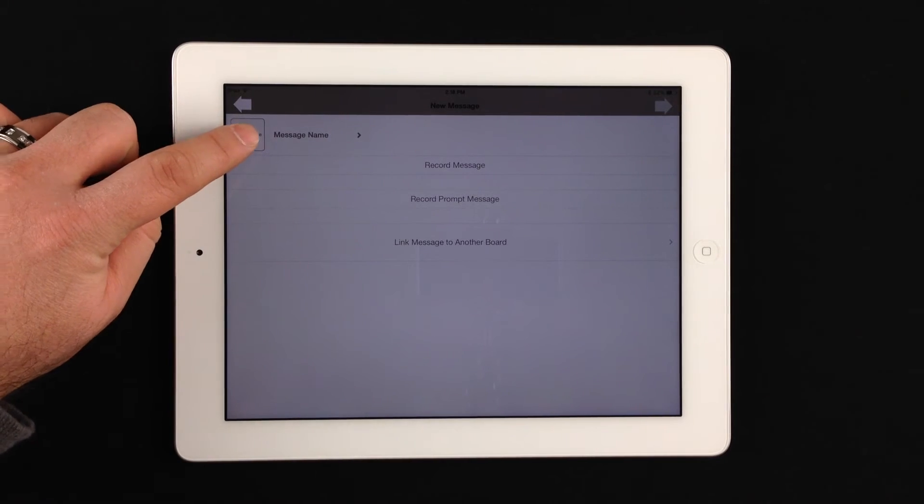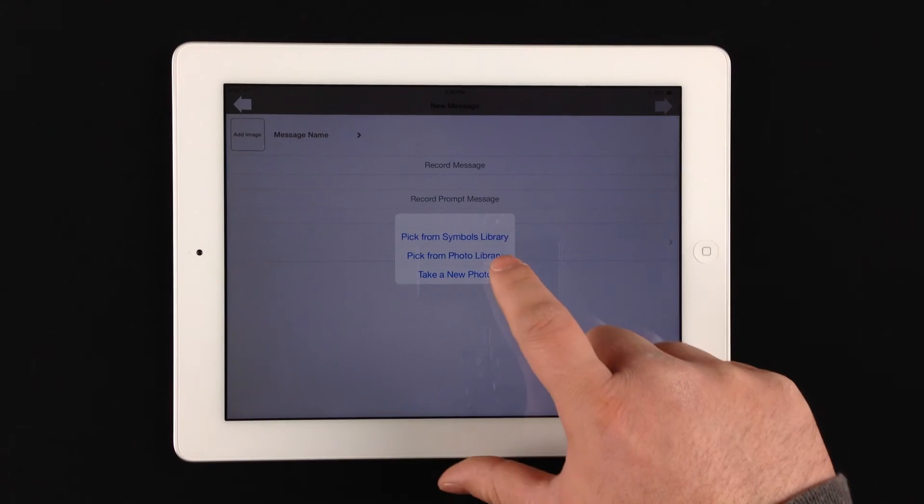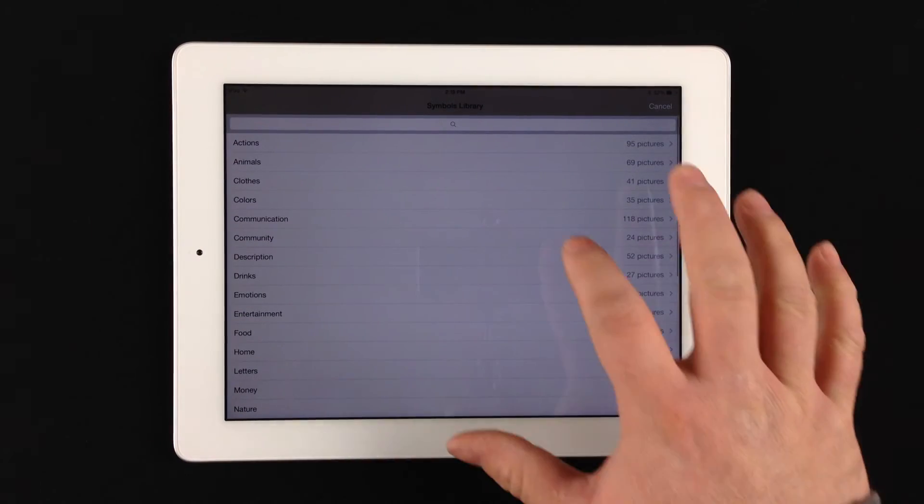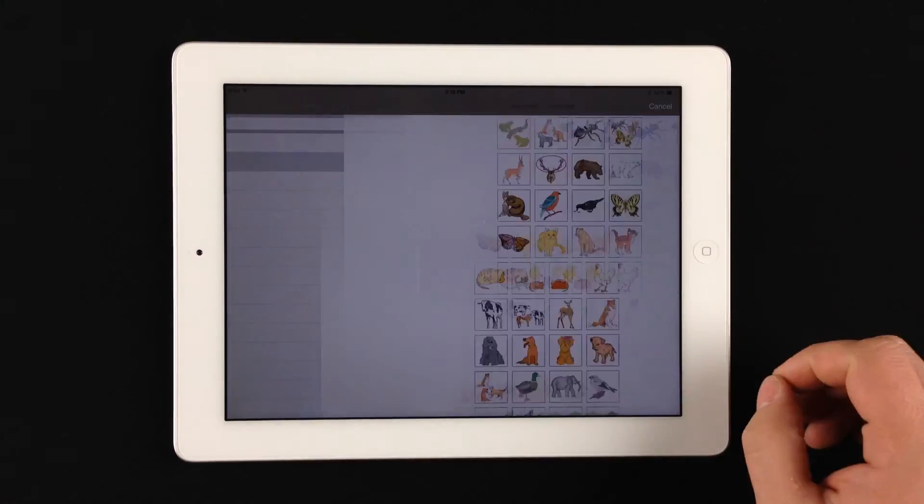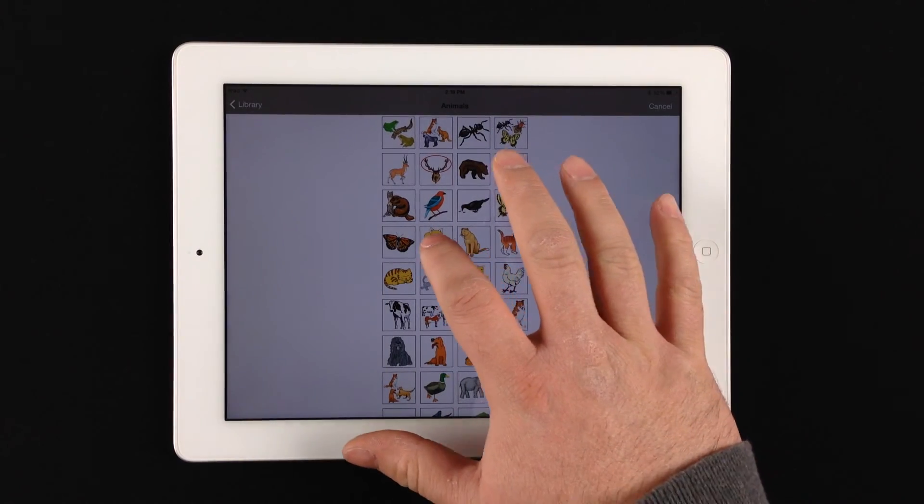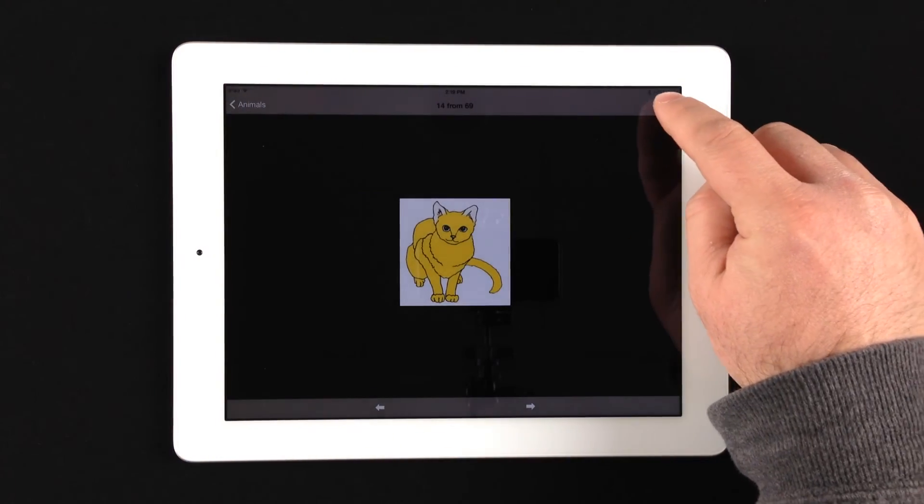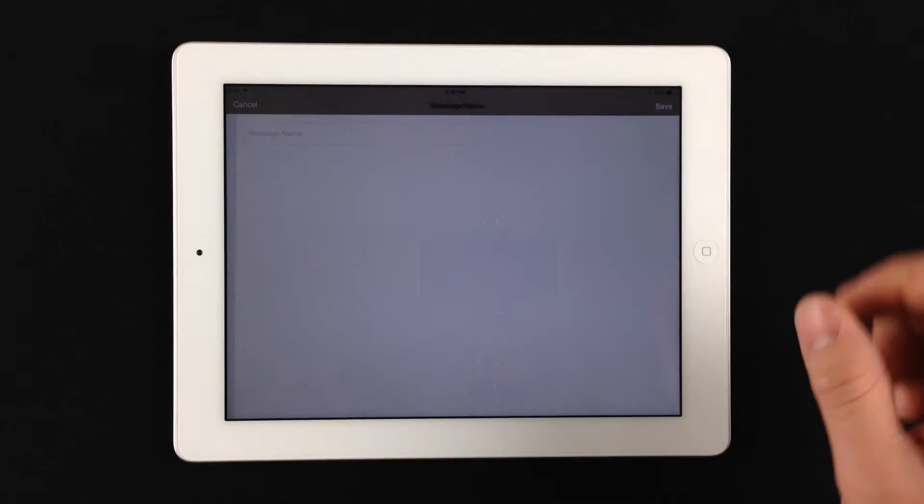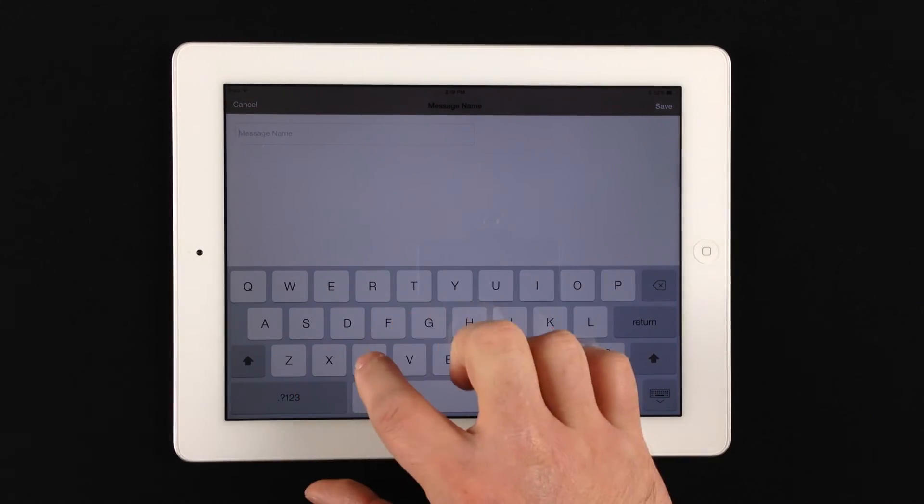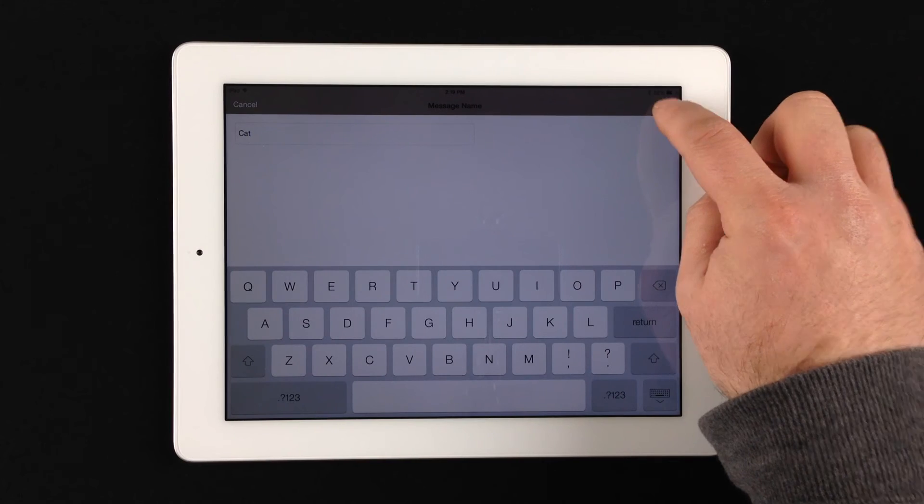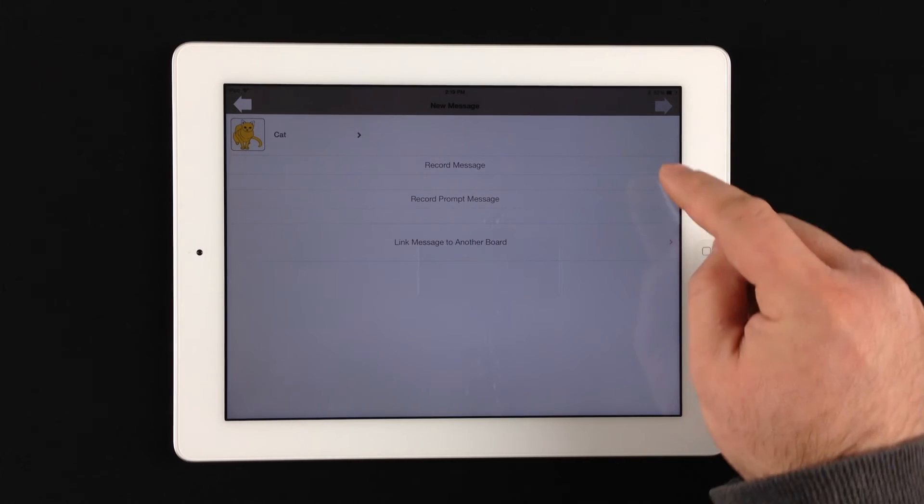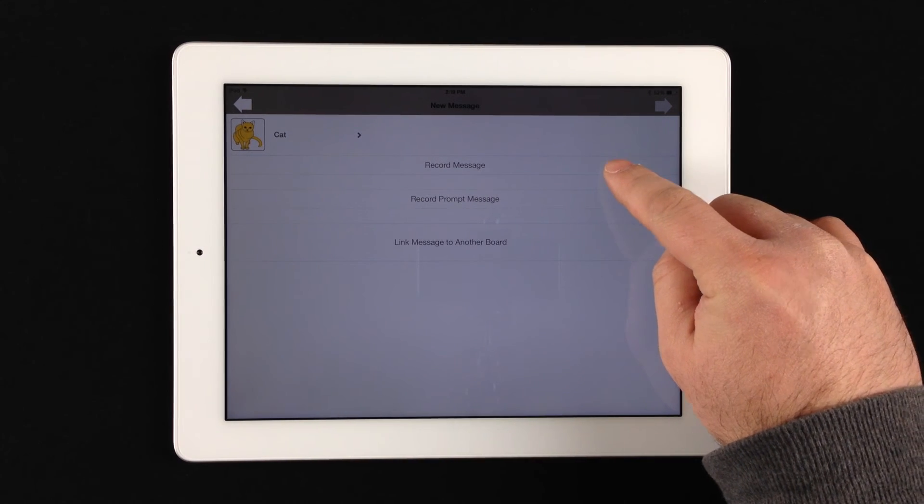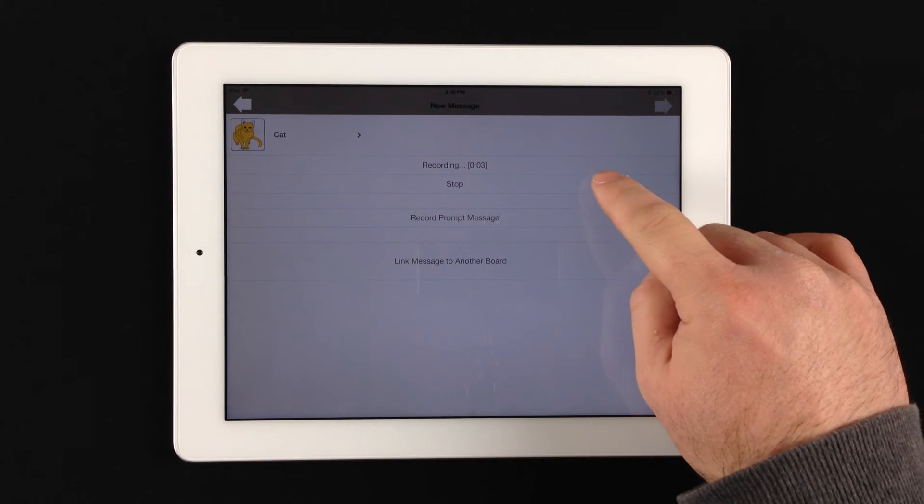So what we'll do is add our first image here. Again, we're just going to pick from the symbols library. And I'll just pick animals and a cat. And then we'll hit save. And then we'll name the cell cat. And save again. And then we'll go to record message. One, two, three, four, five. Test.